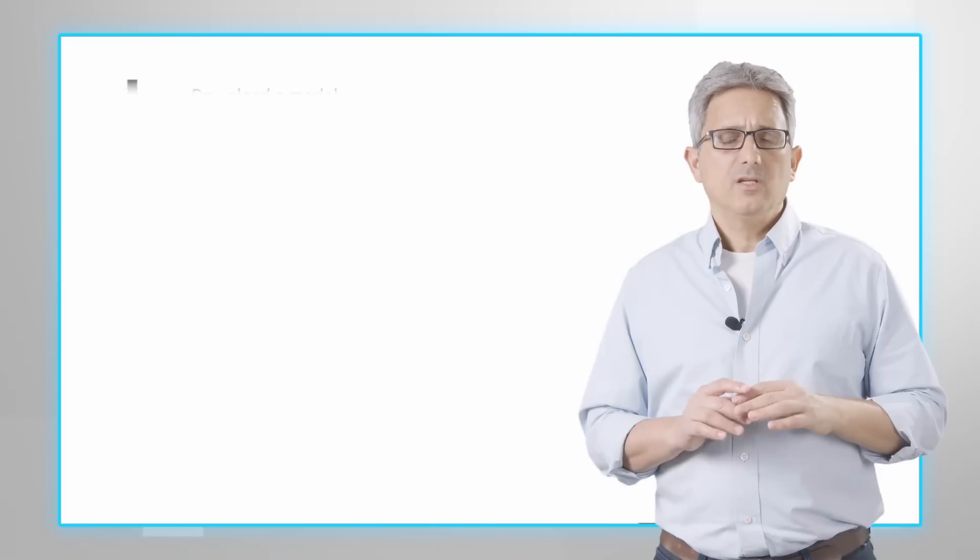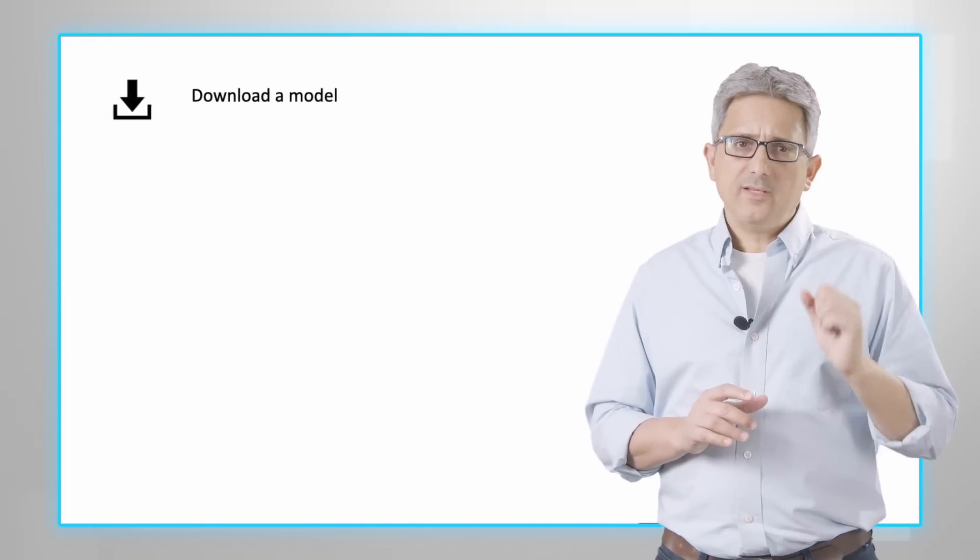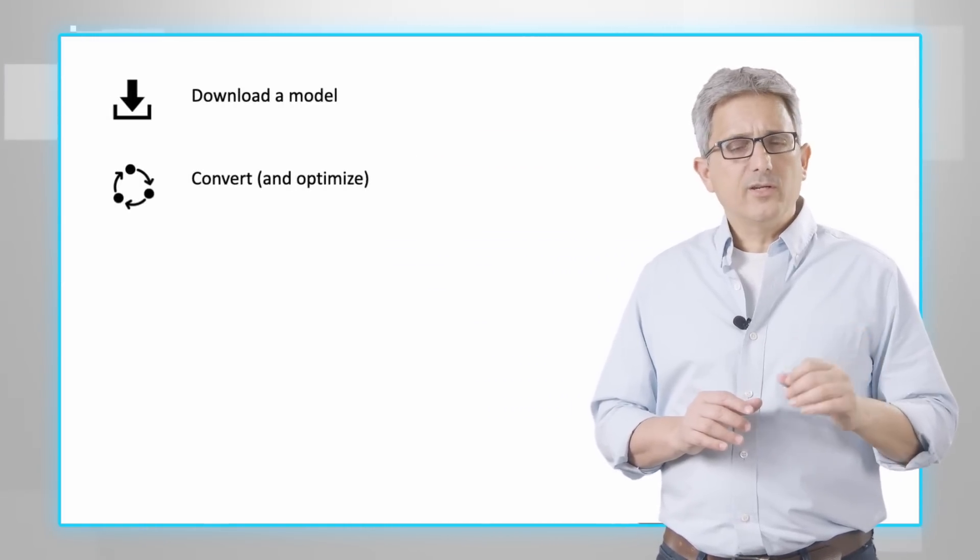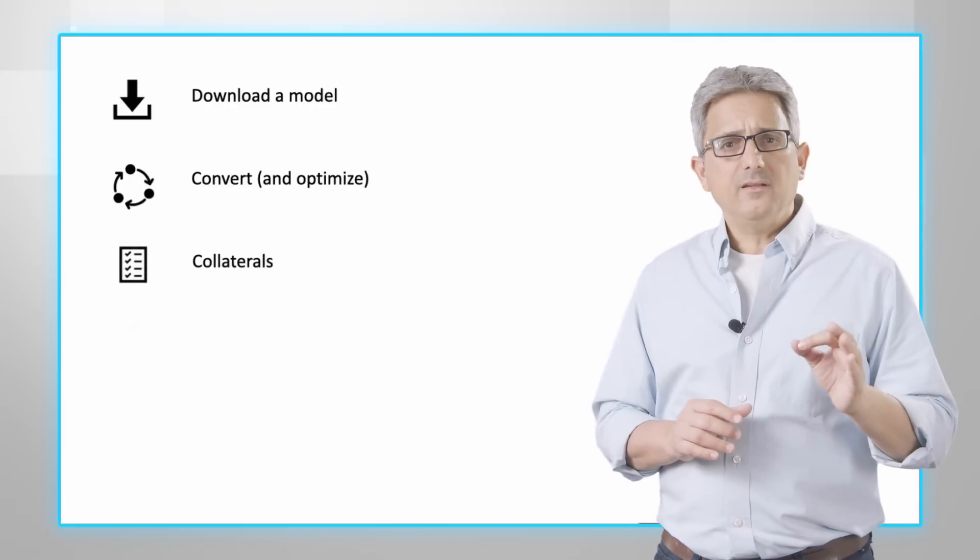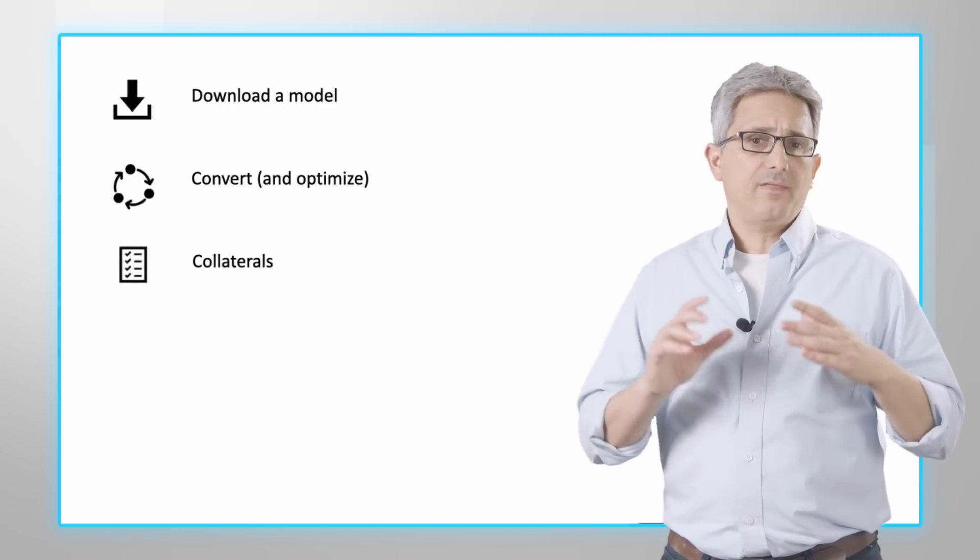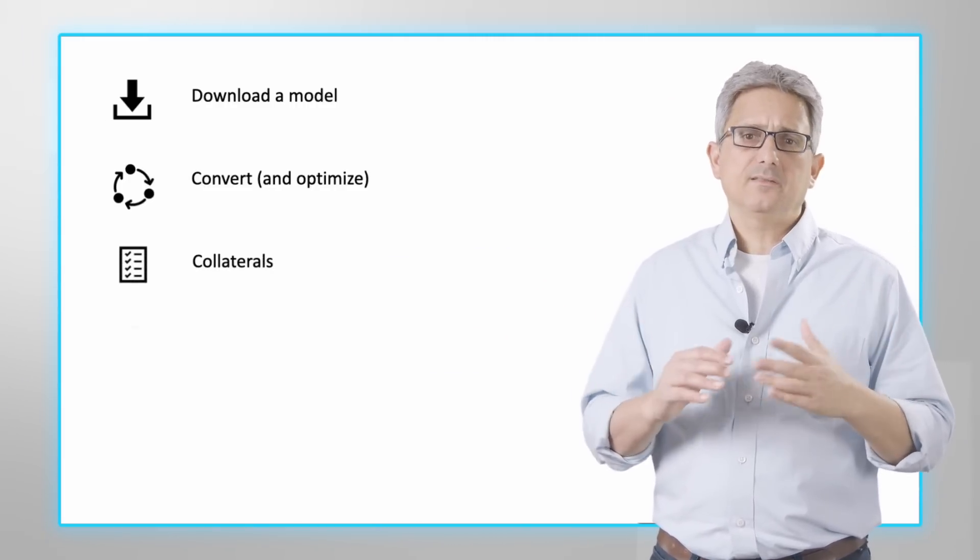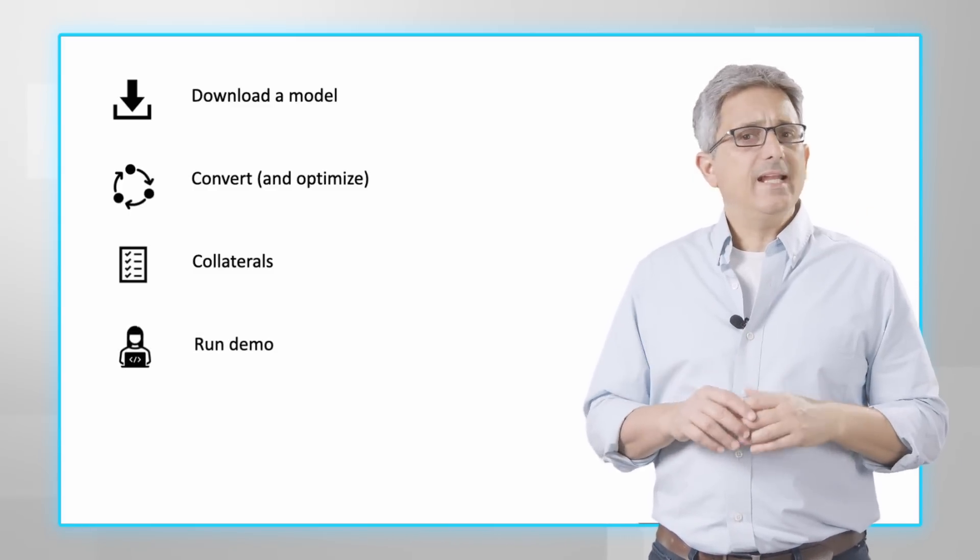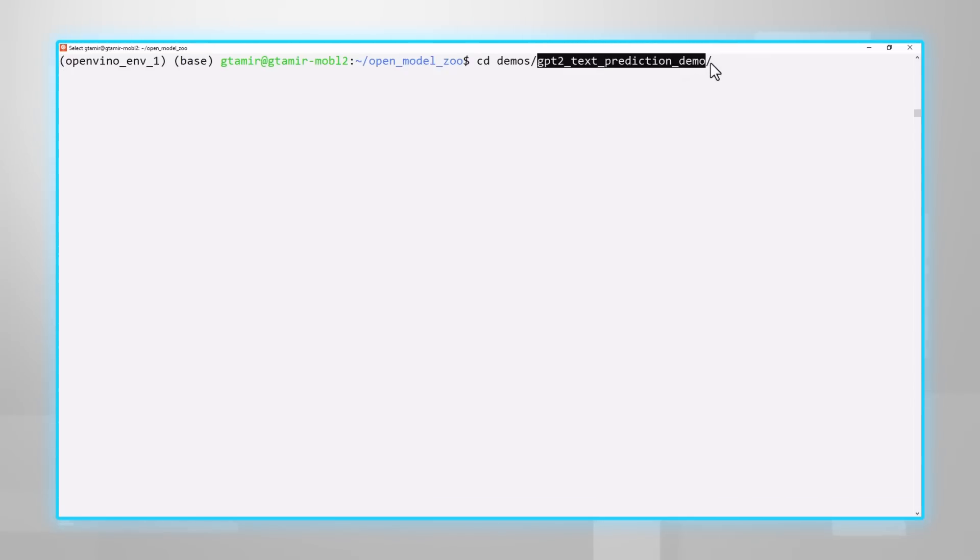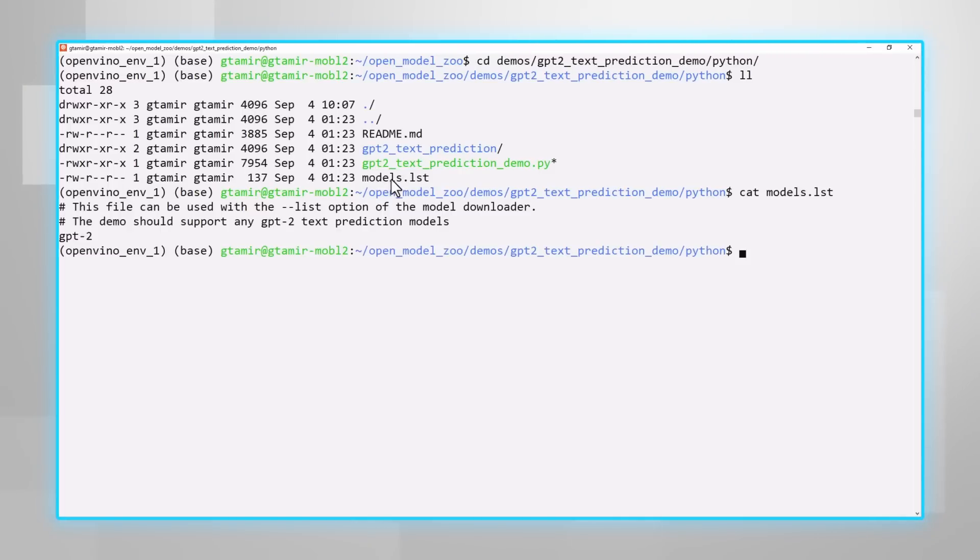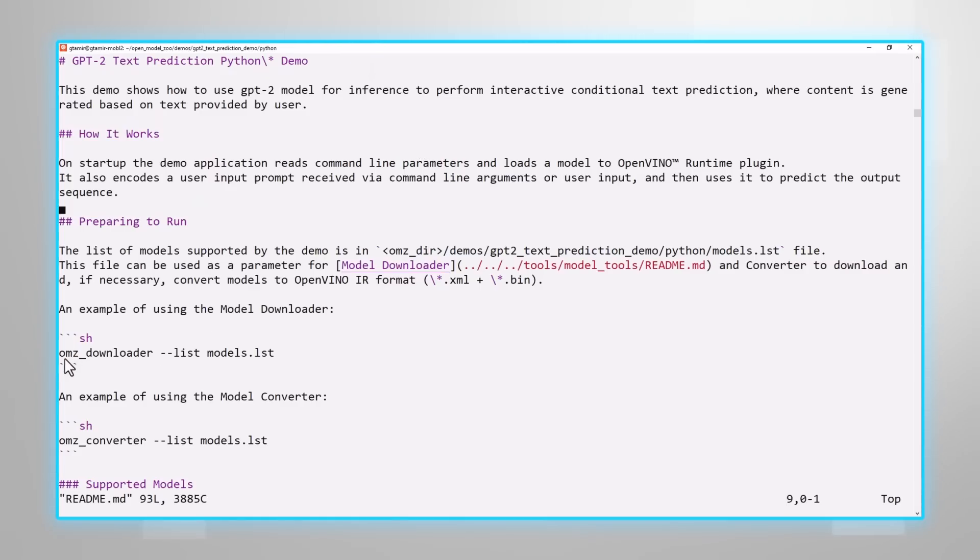And the following steps are the same through each of the OpenVINO demos. First we download the relevant models, then we convert and optimize them using the model optimizer. Then we need to make sure we get the other collaterals - sometimes it's an input video, sometimes text or other. And we can run the demo. Let's try gpt2 text prediction, for example. Python. The models list includes only gpt2, and the readme file has all the instructions. Download and then convert.